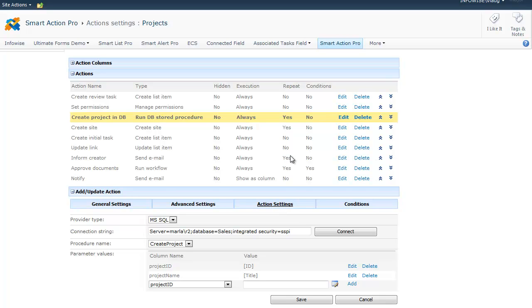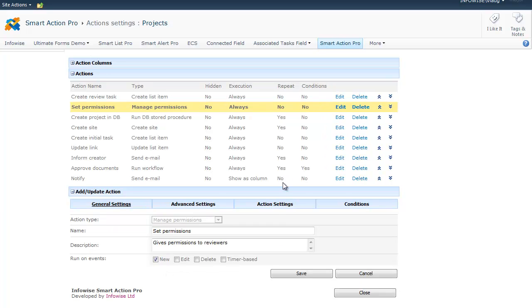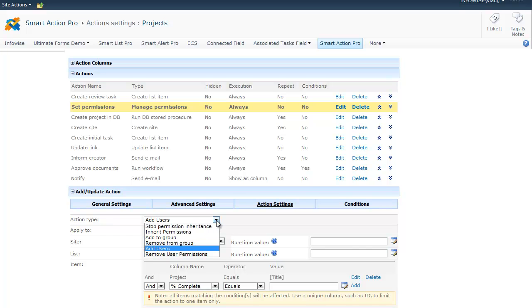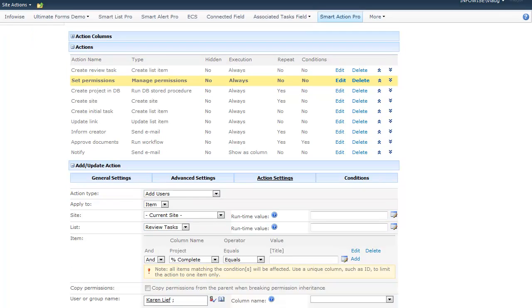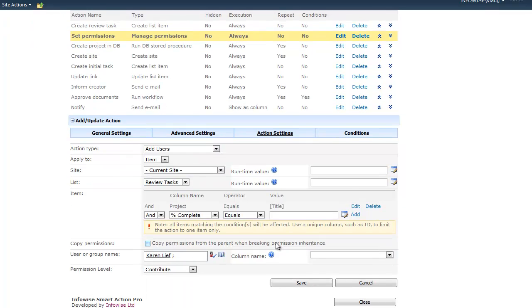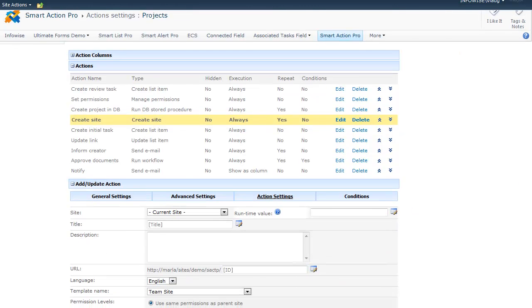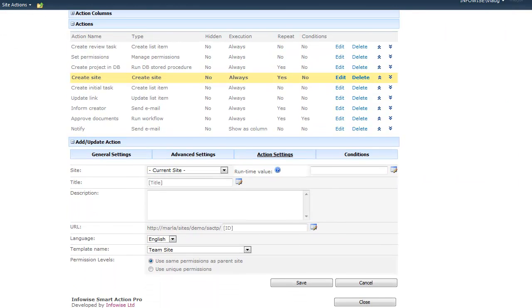If we go to set permissions action, you will see place to specify the scope, the action type, user and permission level. When creating a site, you will see the URL, the language and the template.